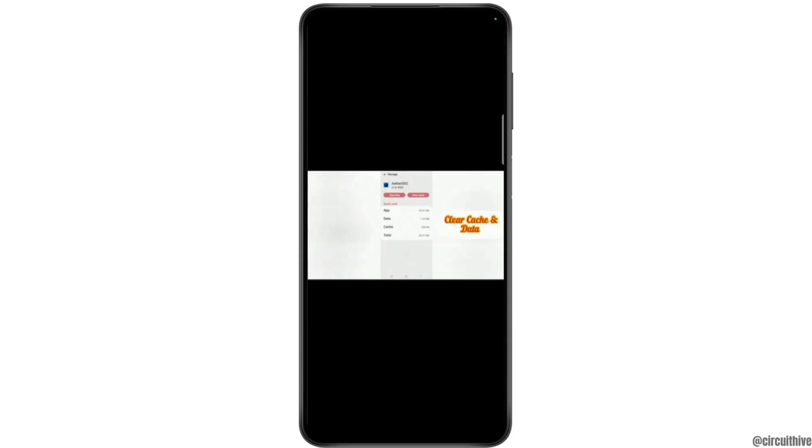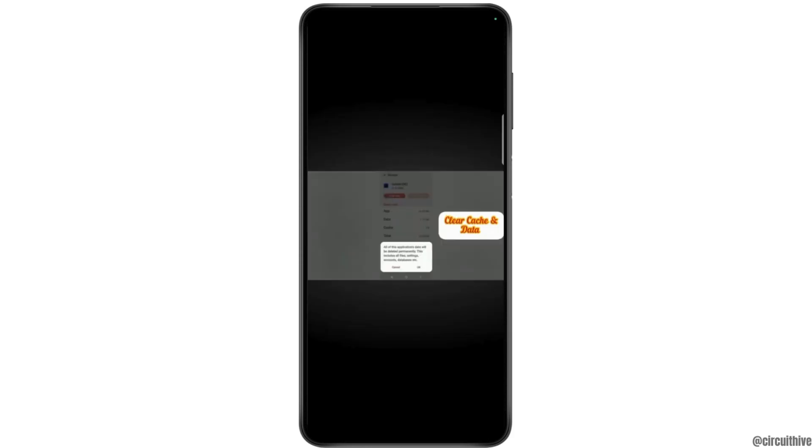And after that, tap clear data. But before removing all the data from the application, you need to note that all of this application's data will be deleted permanently. This includes all files, settings, accounts, databases, and many more. So tap on OK if you are sure.